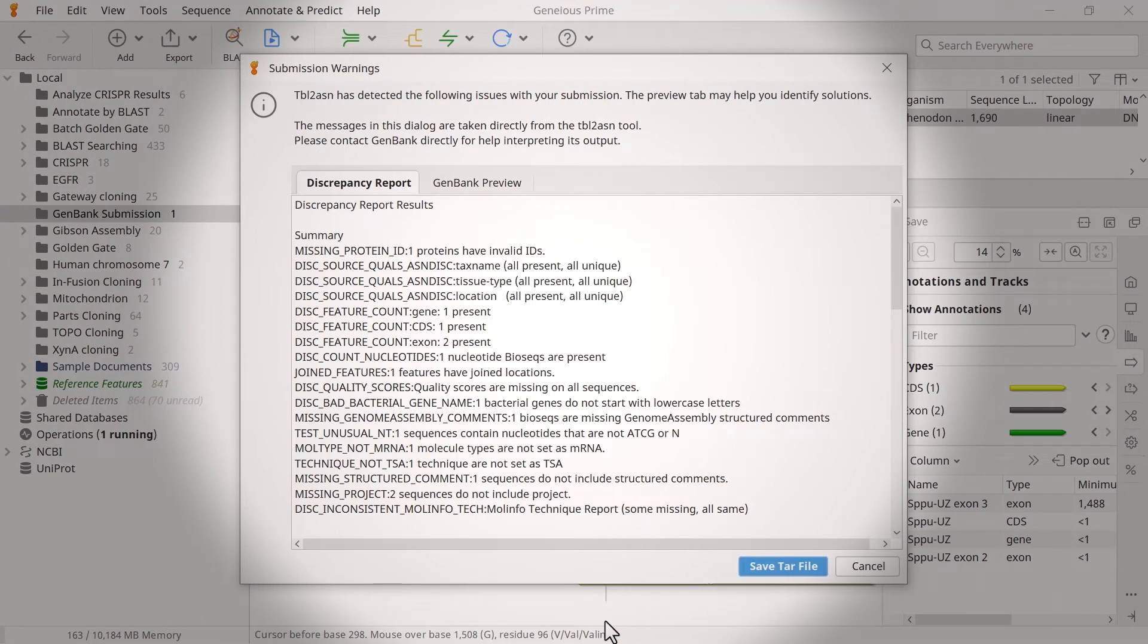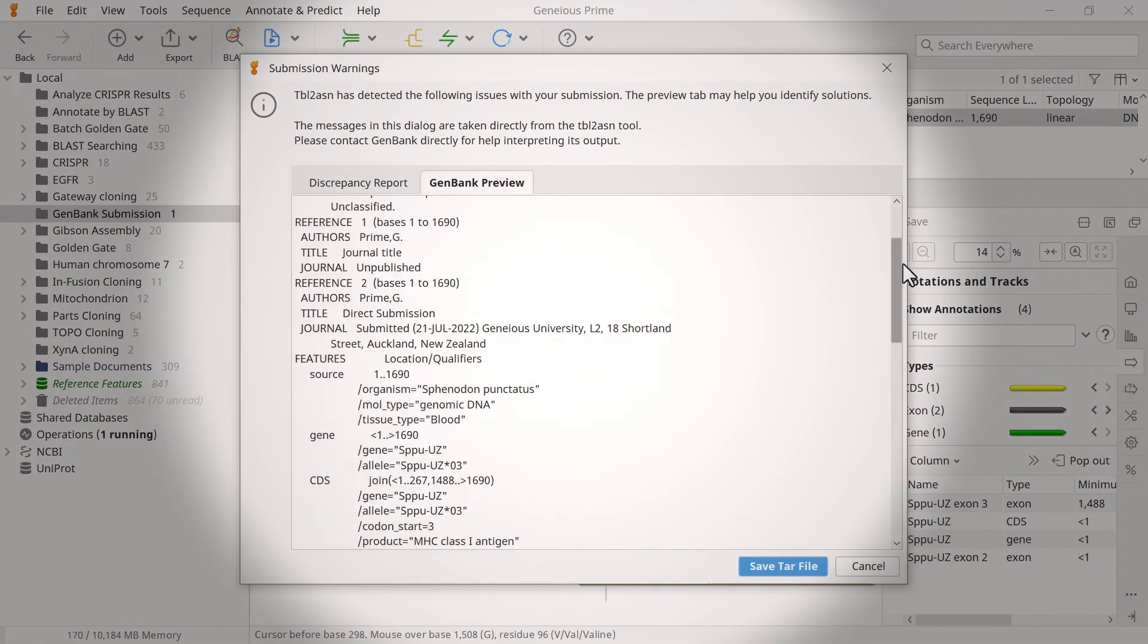If you wish to see a preview of your submission in GenBank format, switch to the GenBank Preview tab.